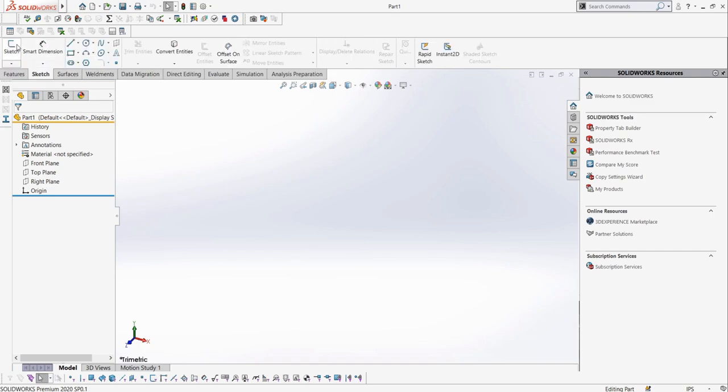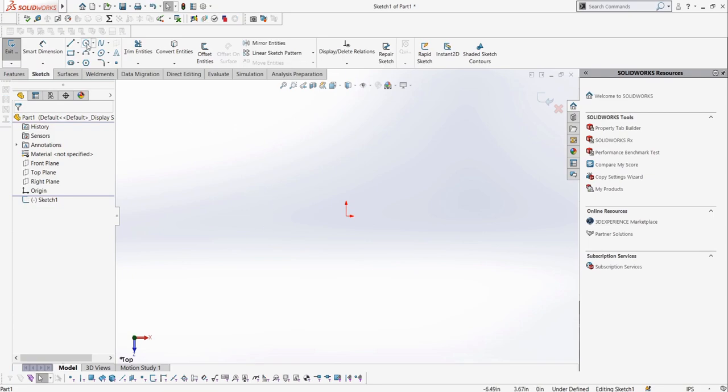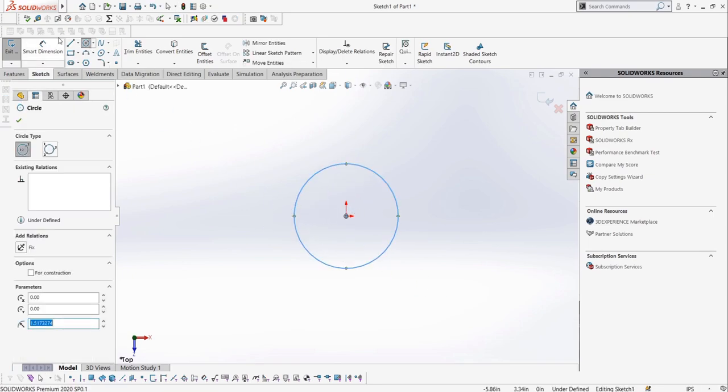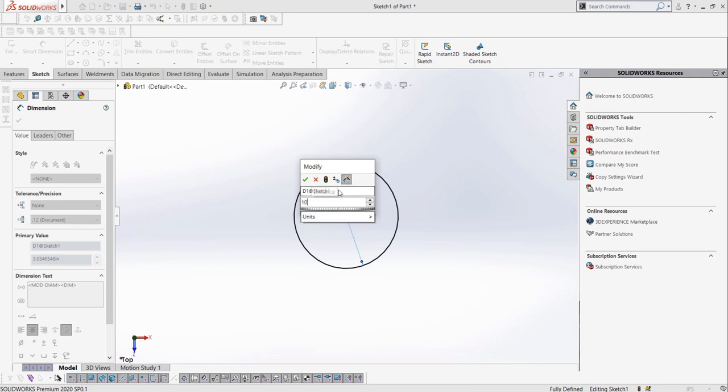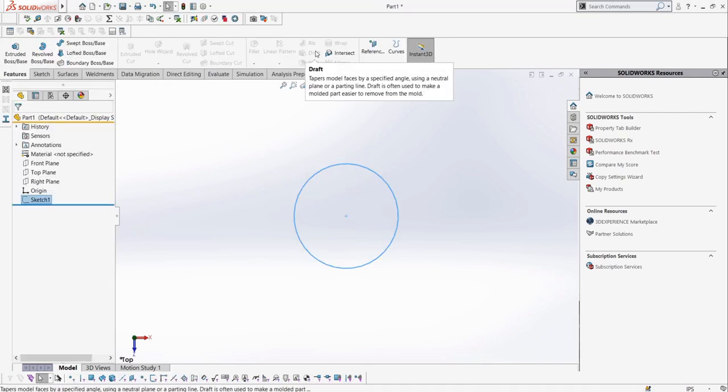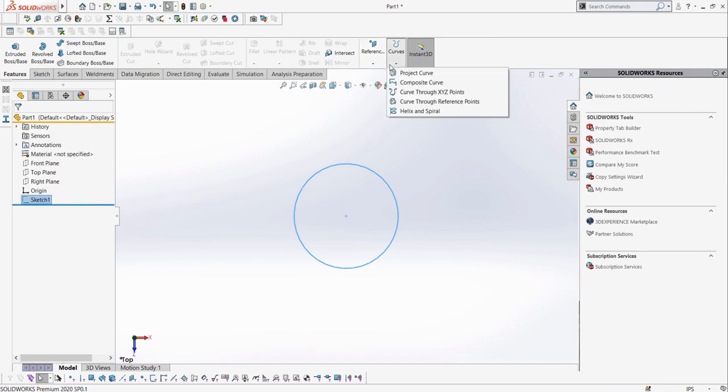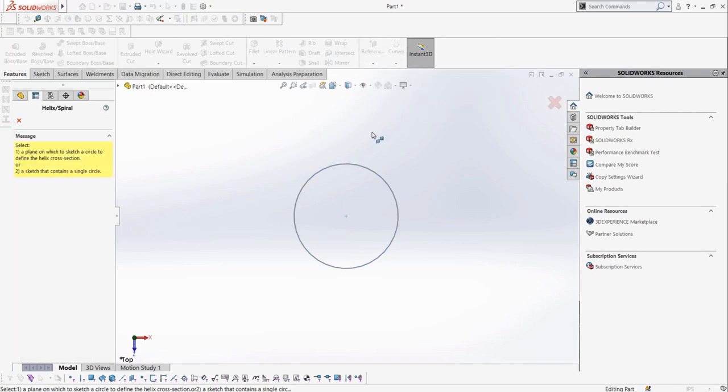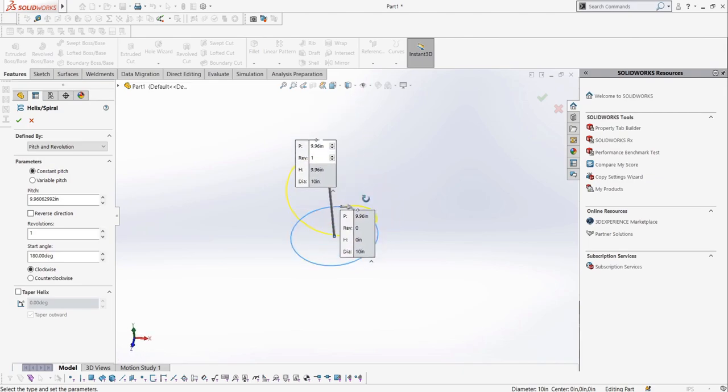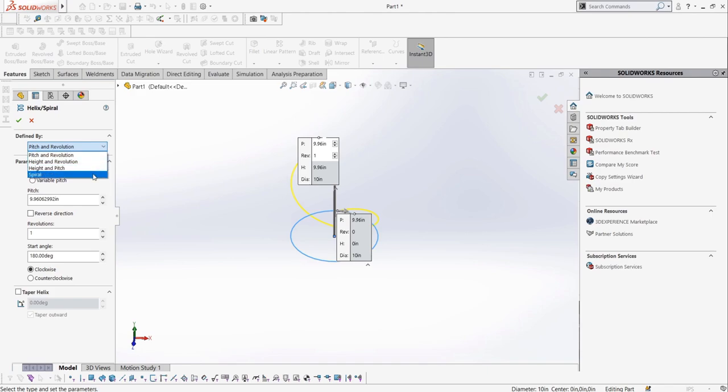Let's start with the simple helix. For this, we need a circle to define the diameter of the helix. Once we have this, we can select the helix button to create one. We can define our helix based on a combination of two of three options: height, revolutions, and pitch, as pitch is a relation of height and revolutions since it defines the distance between each revolution.